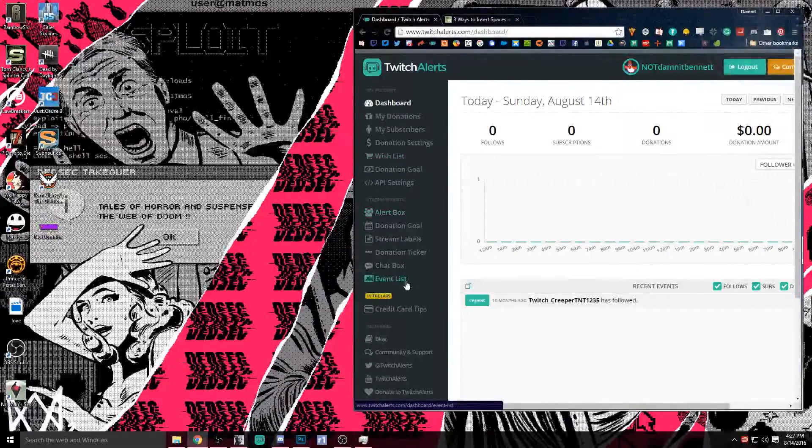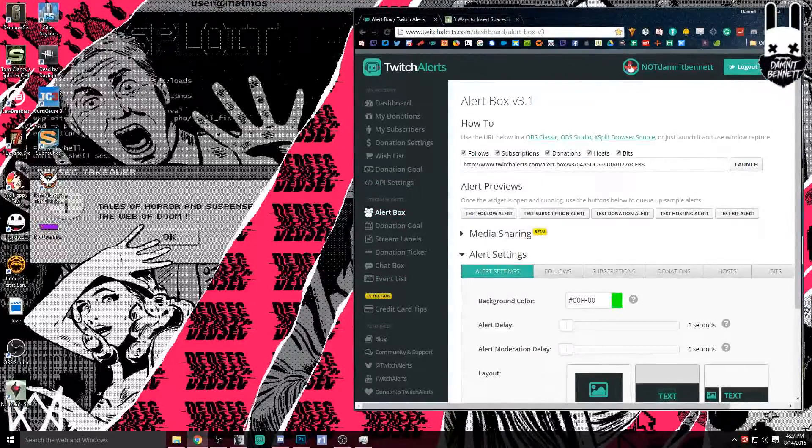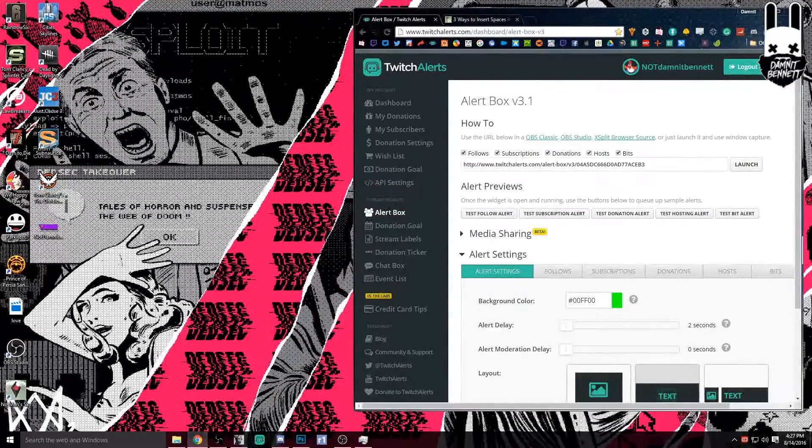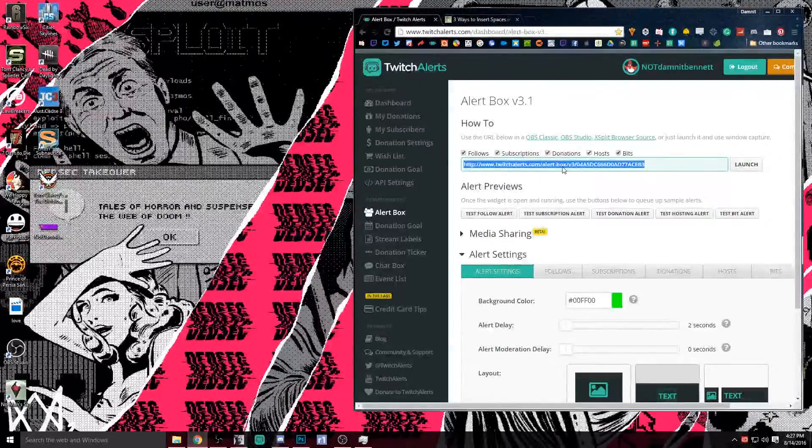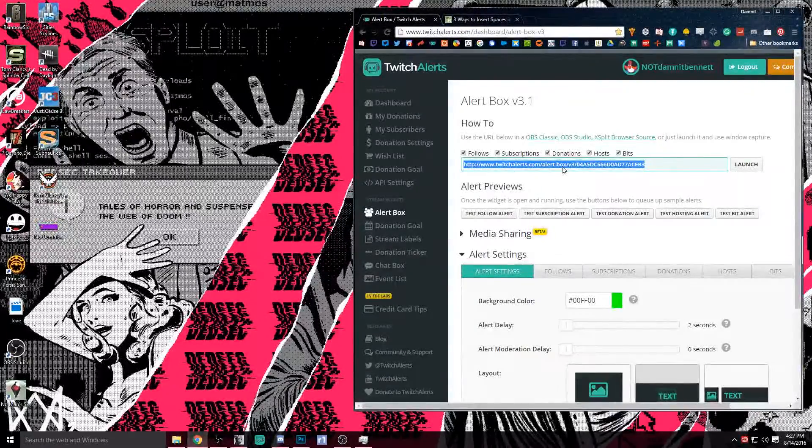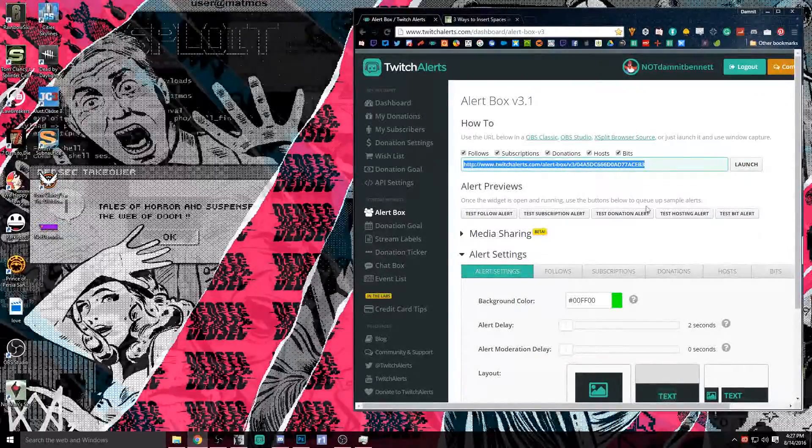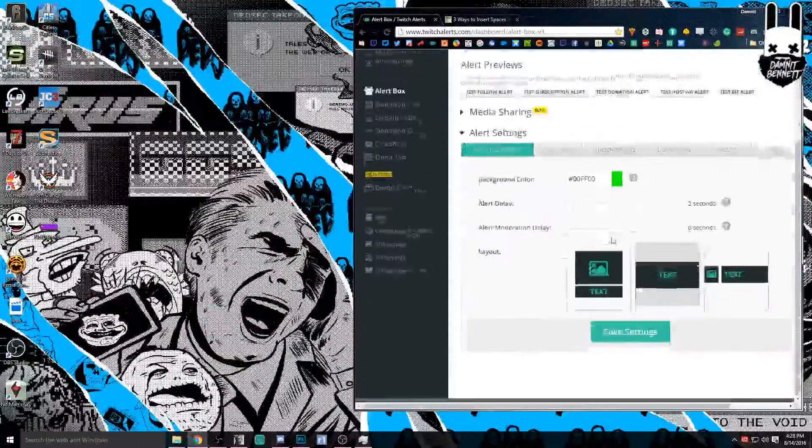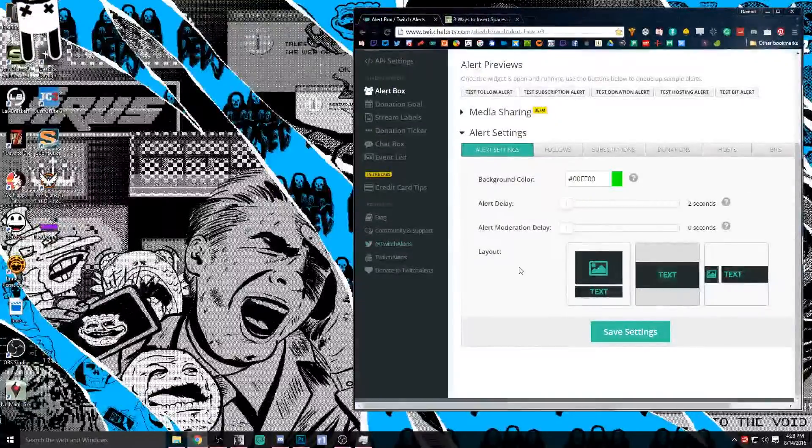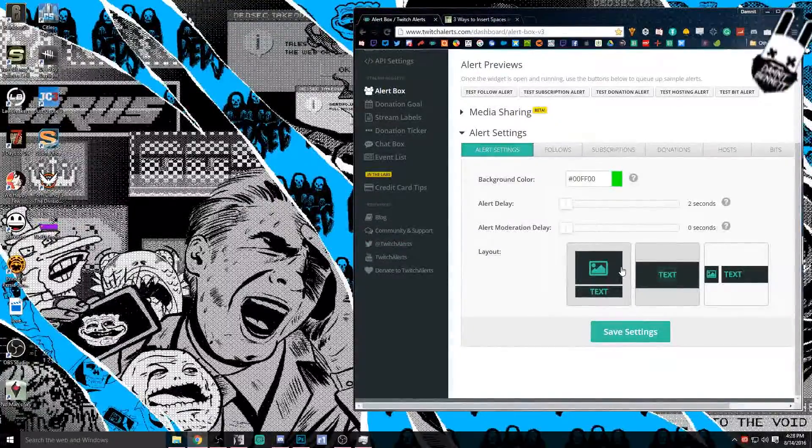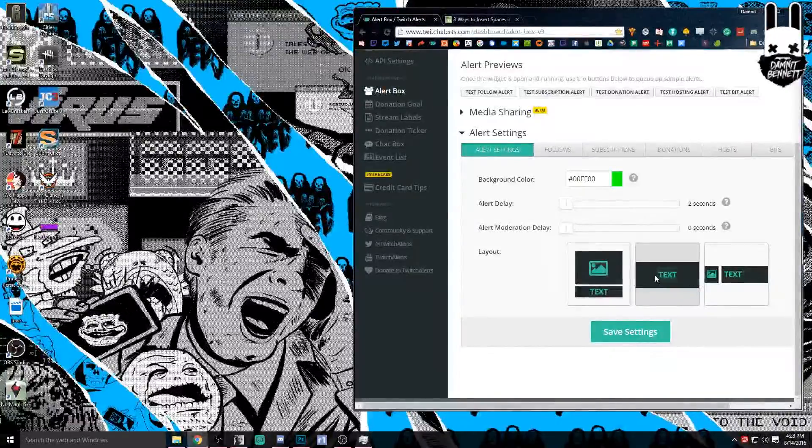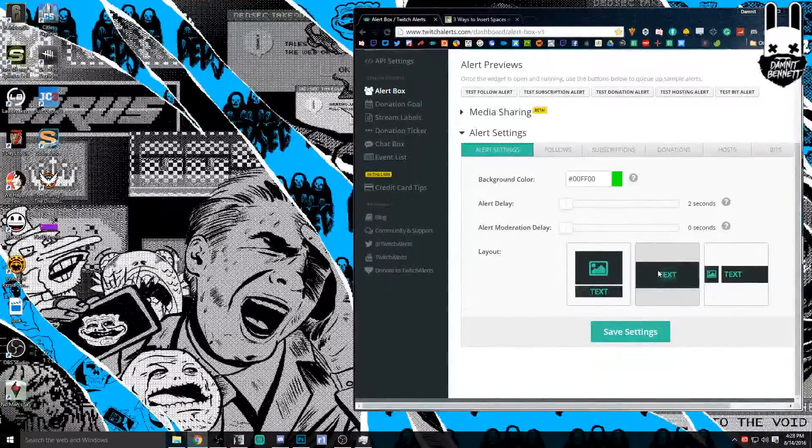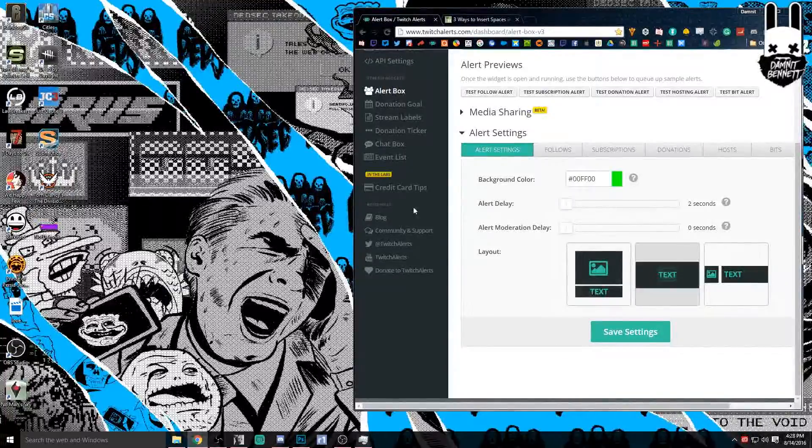So first off, let's get into the alert box. Now one of the most important things on this page is going to be this link right here, because this is what we're going to be using to make the alerts happen on screen for you. So you're going to want to always copy and paste that, just have that ready to go. And then this will be the overall settings for all of your alerts. For what we're going to be demonstrating today, the text over the image is the one that we're going to need, so we want to make sure that we have that selected, and we have a two second delay which is fine.